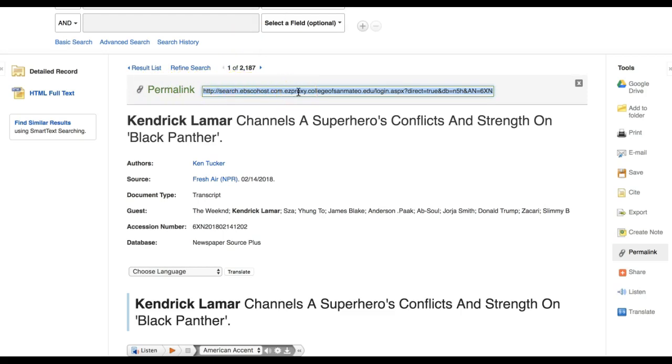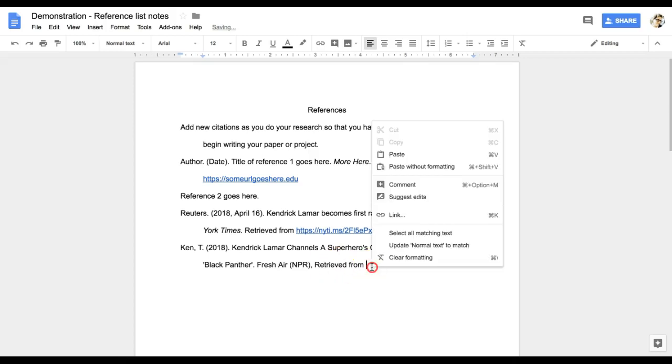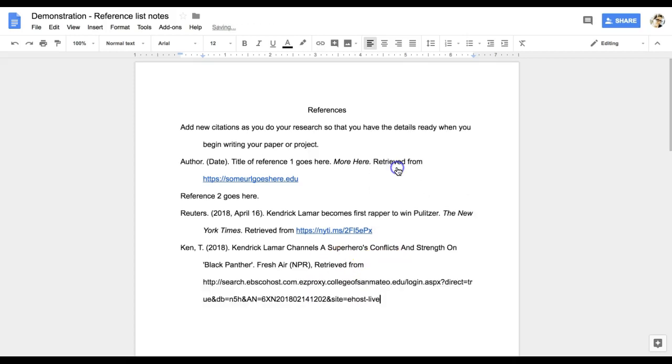Now that that has been added, I can proofread the citation.